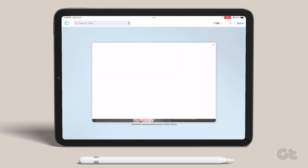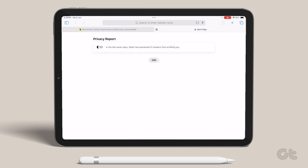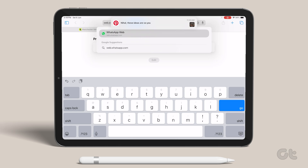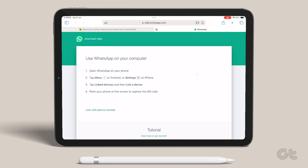On your iPad, head to Safari or any other web browser. Then type web.whatsapp.com in the address bar and hit enter.